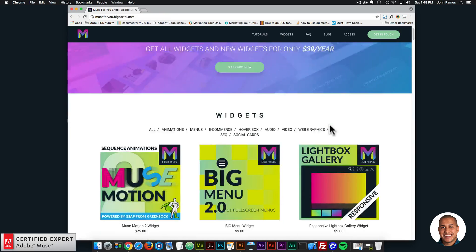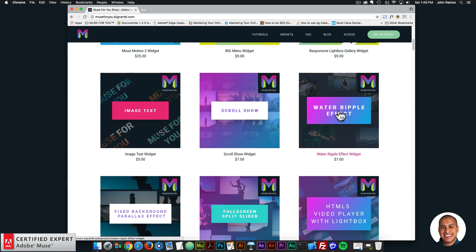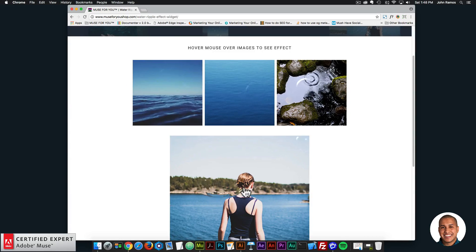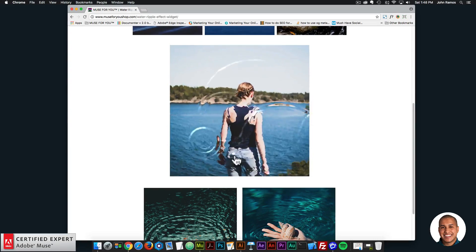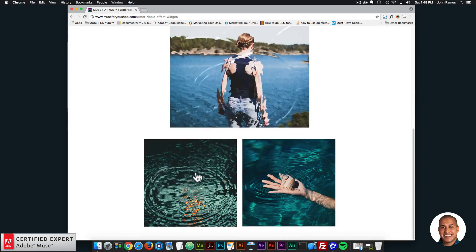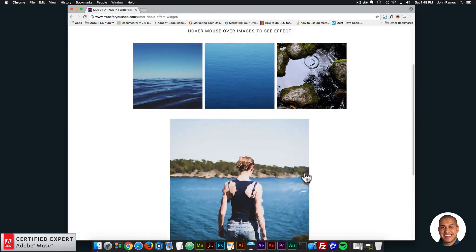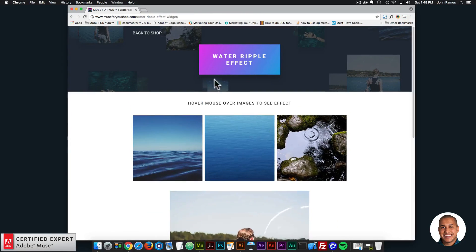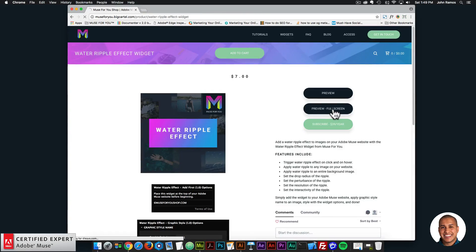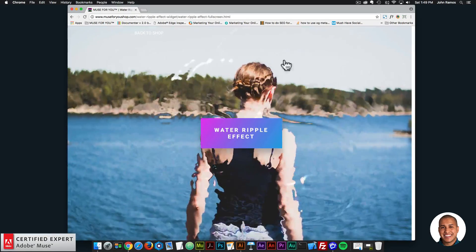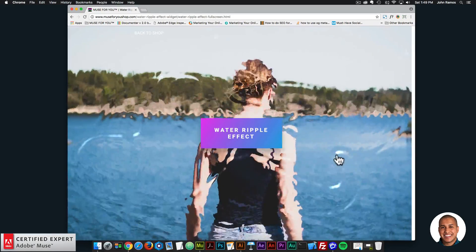The next widget is the water ripple effect. When I hover over these images we have this water ripple effect, and when I click it creates a ripple. It looks good — I don't know how well it shows here on the video, but when you go to the preview page it looks really nice. You can also add it to a full screen background.